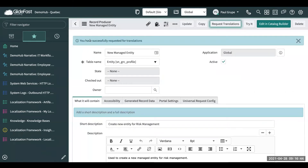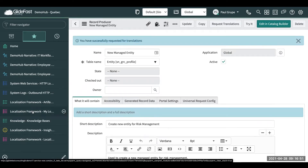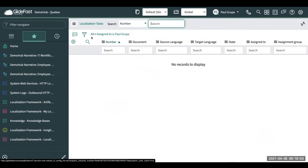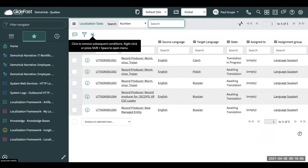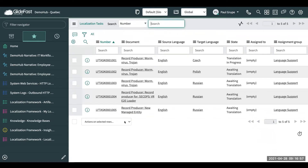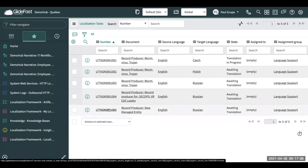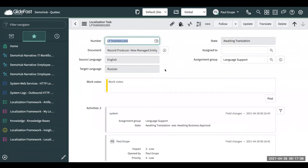Now we've successfully requested translations to happen. Coming over to localization tasks, we can see a new one here for new managed entity. The source language is English and we want to target it for Russian. Clicking into that, you can have this assigned to a language support group based on what languages are in their expertise set.